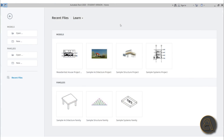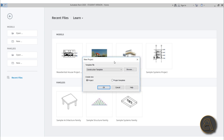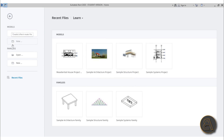Let's get into the Revit 2020 overview and all of the new features. When we open up Revit 2020 it looks completely different compared to the 2019 version, though it has similar functionality. The first thing you'll notice is that you don't have those template shortcuts on the opening screen — if you want to create a new project you go to New and choose the template from there.